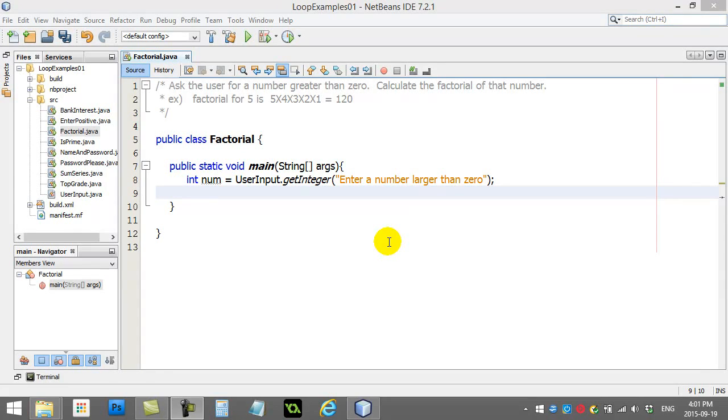Welcome back. Here's another loop example. This is a programming classic code in factorial. There's actually different ways you can code this one, but I'm going to use a while loop for this one just to show you the while loop.